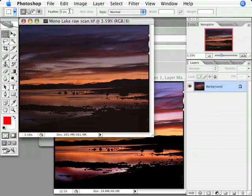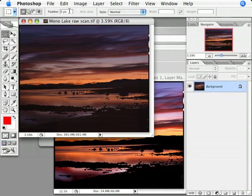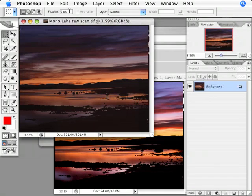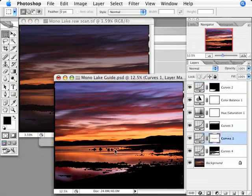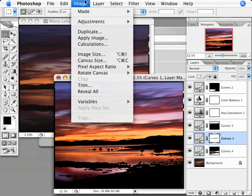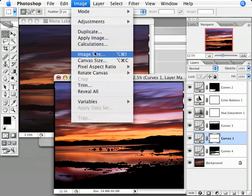If I resize the guide file so that it's the same size as the raw scan, I can quickly and easily transfer the layers to make a master file that matches my guide file. I do that by making the window for the guide file active by clicking on it like this. Then I go to the image menu and choose image size.